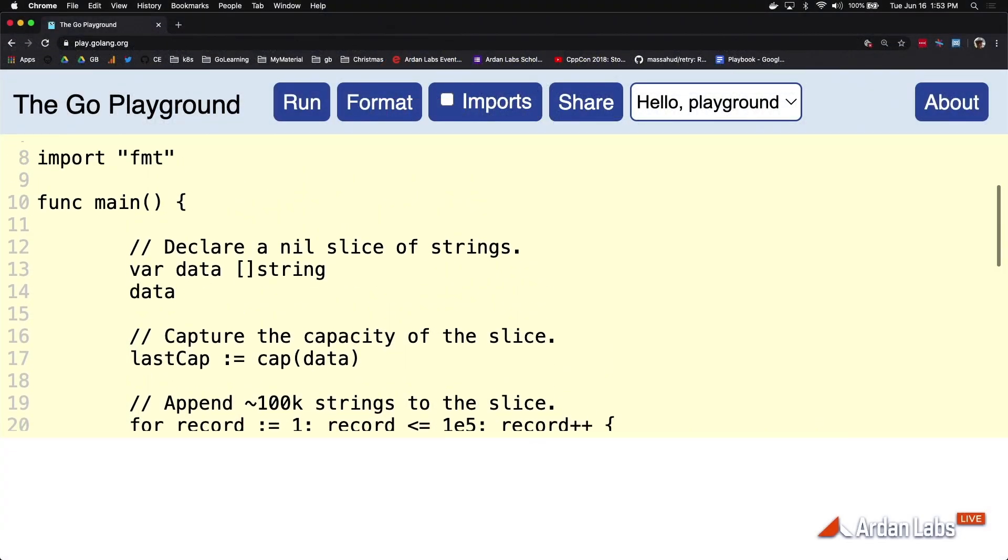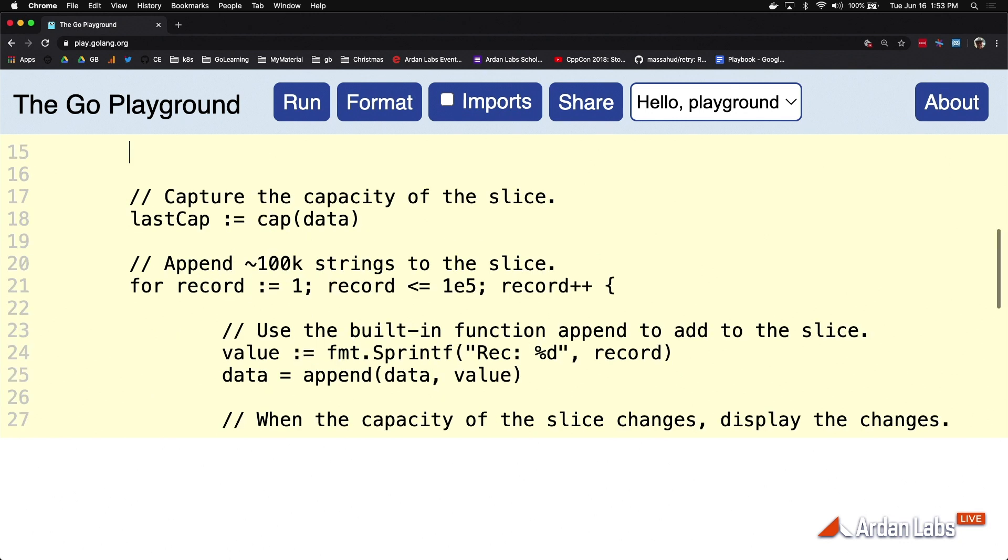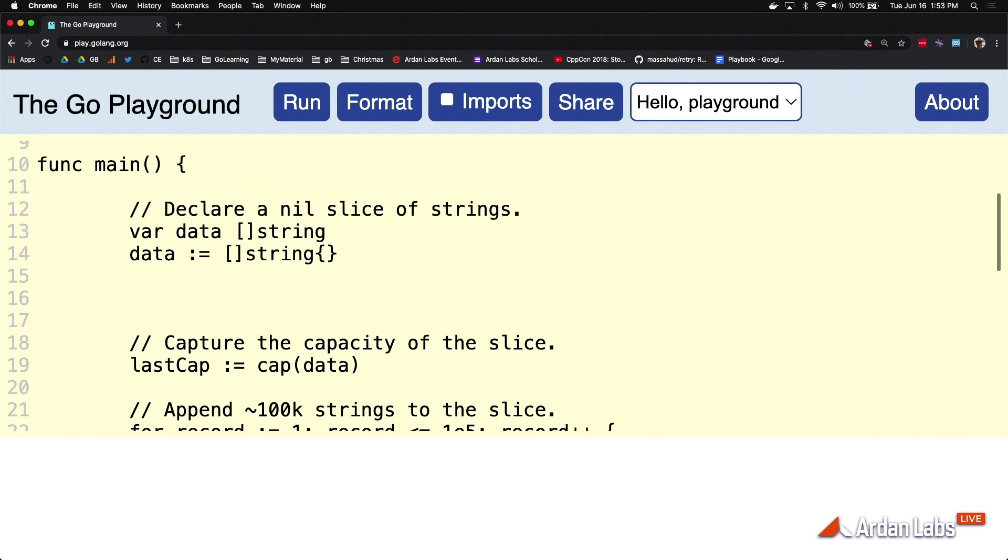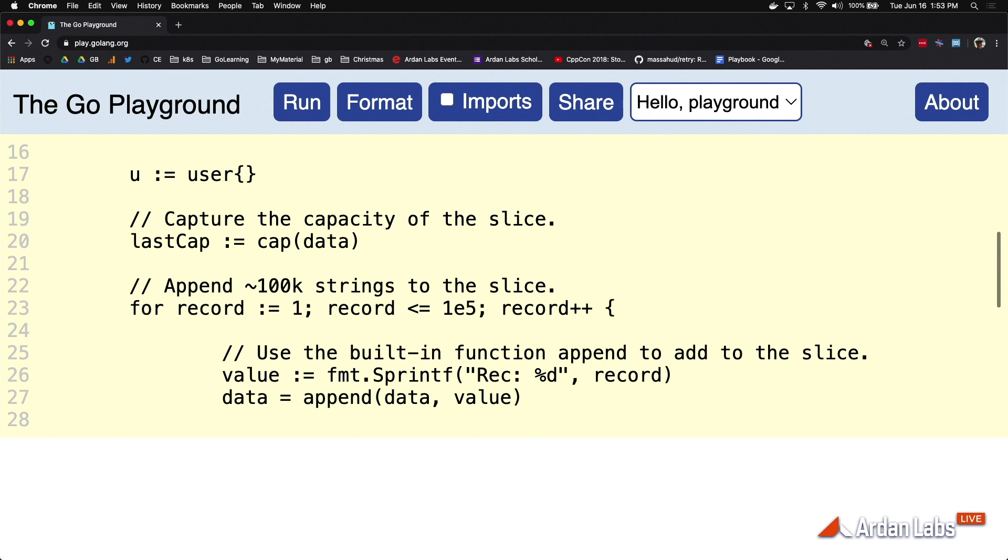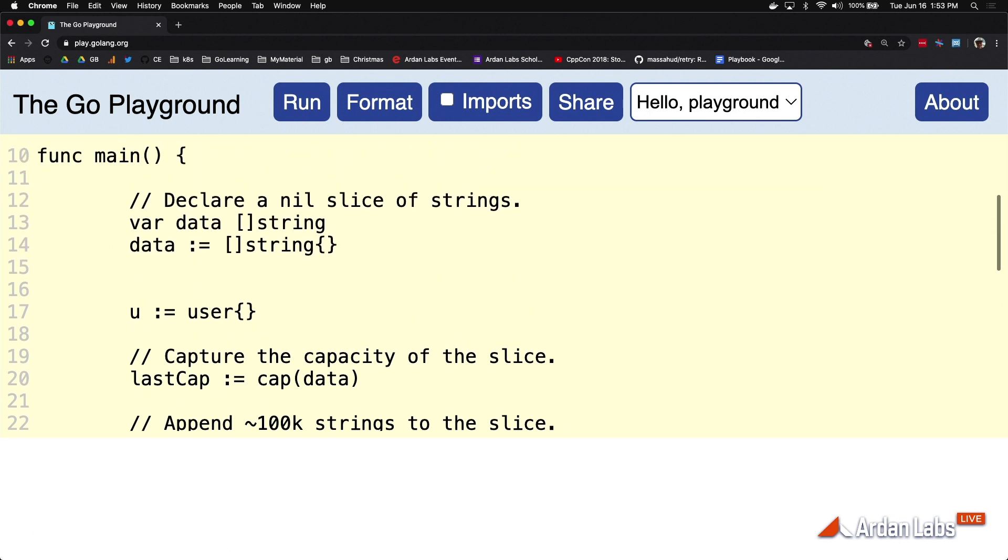What happens if I use my empty literal construction to construct a slice? We know that if I do this for some sort of struct type like user, it's equivalent.